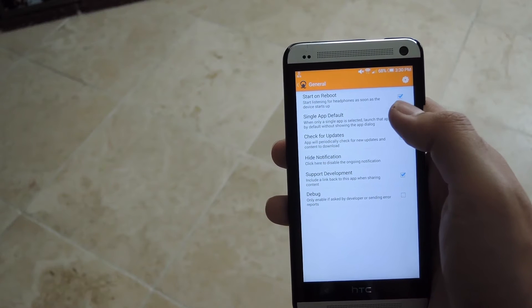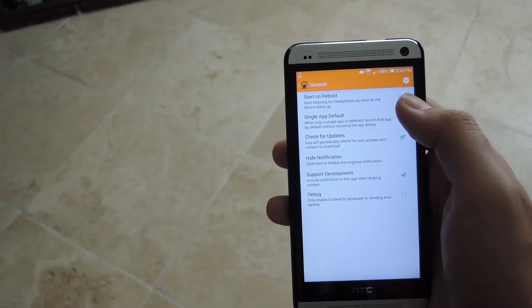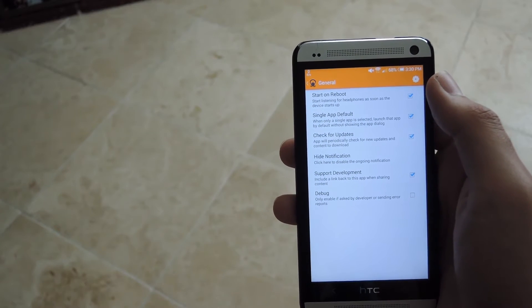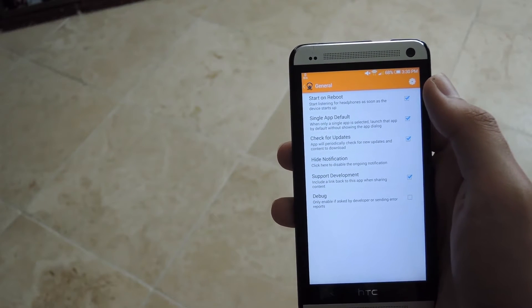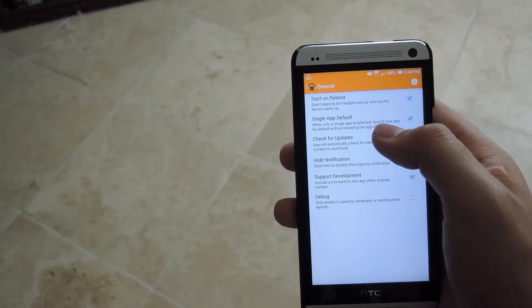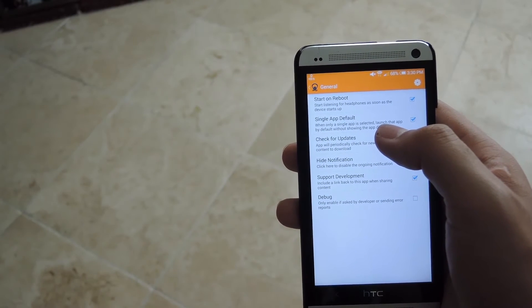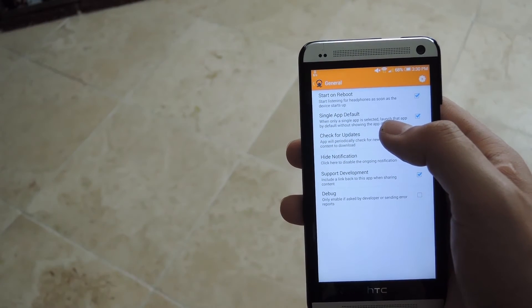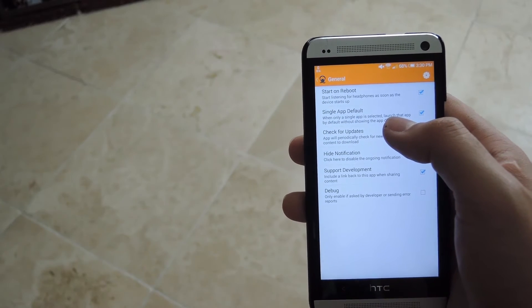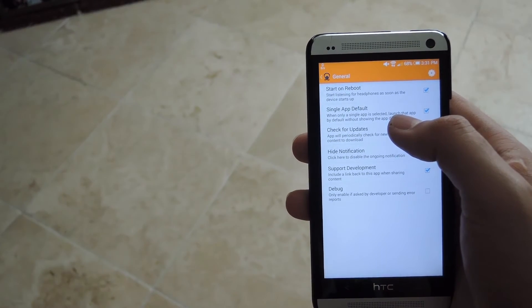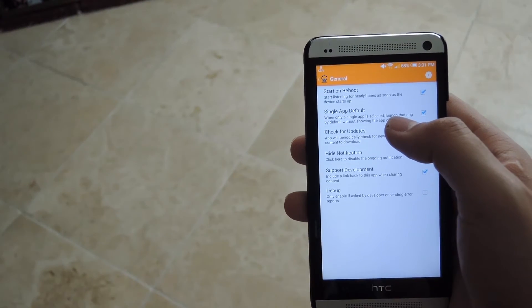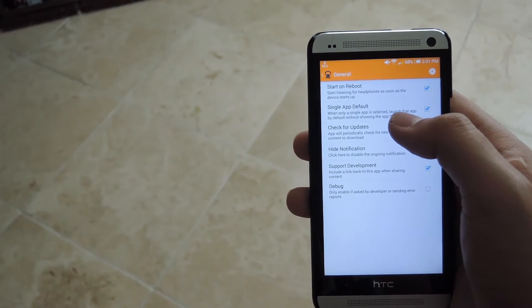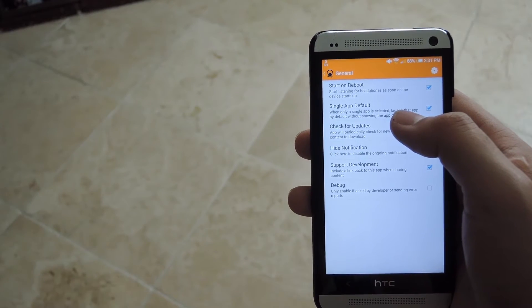In the general section, you're going to want to enable Start on Reboot so that you don't have to keep re-enabling it every time you start your phone. And then you could also set it up to a single app default. This will allow it to not show a dialog box when you connect your headphones, it'll just open up the default app. But that only works if you have one app in your list.